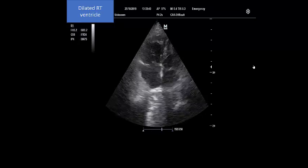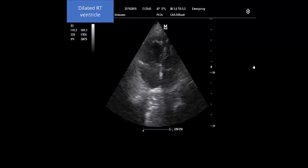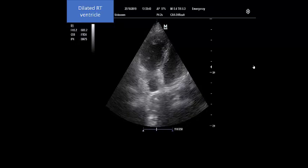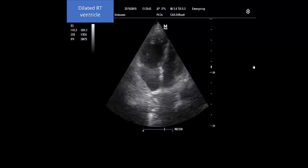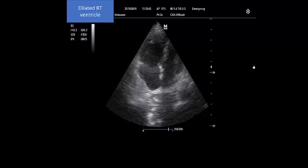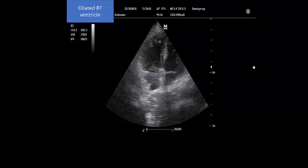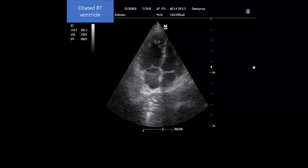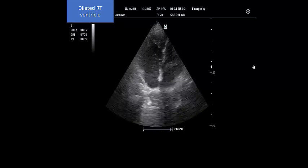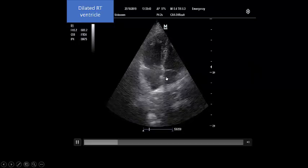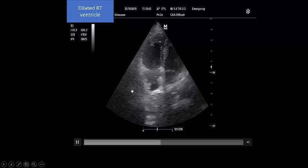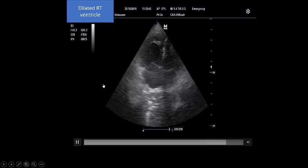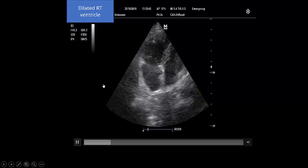The inferior vena cava will divide the cause of shock almost 50/50. If you see the inferior vena cava is narrow and totally collapsing, you think about distributive or hypovolemic shock. But if you see the inferior vena cava is dilated and non-collapsing, you are talking about obstructive or cardiogenic shock. So if pulmonary embolism is the cause of our patient's shock, I would expect the inferior vena cava to be dilated and non-collapsing.